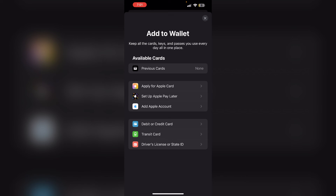These steps allow you to transfer tickets from your Apple Wallet to another iPhone or Apple Watch user. If you do not see the share icon, it may be that the ticket issuer has not enabled sharing in the Wallet app. In such cases, you can check the issuer's app or website for alternative methods to share the ticket.